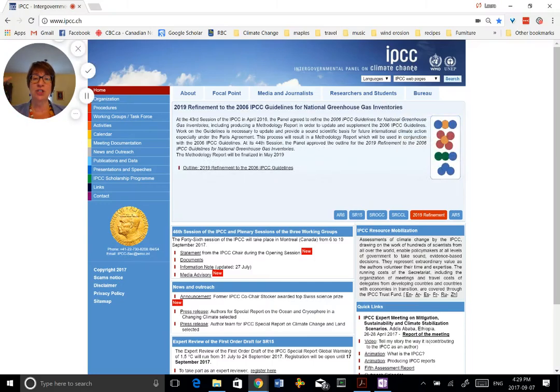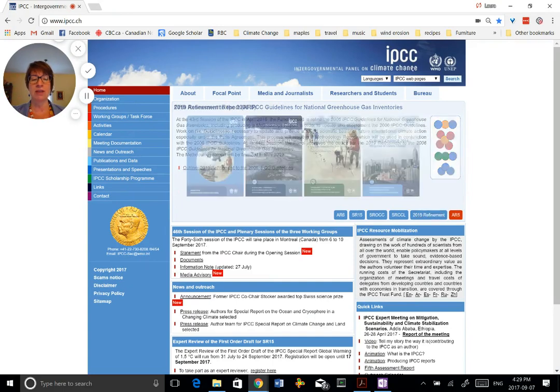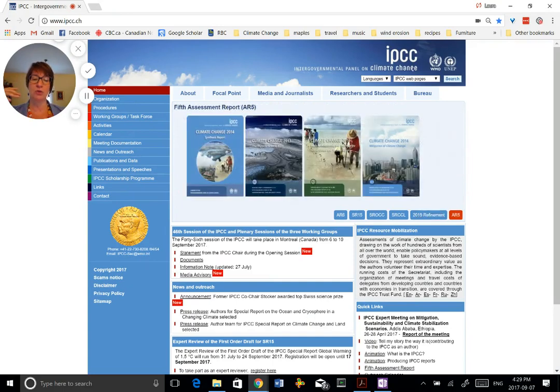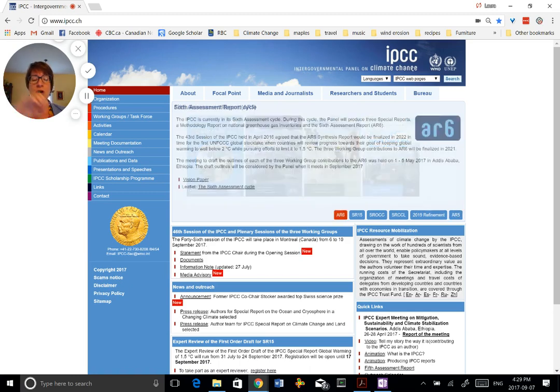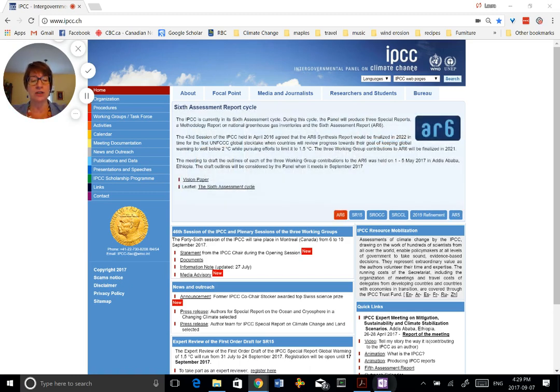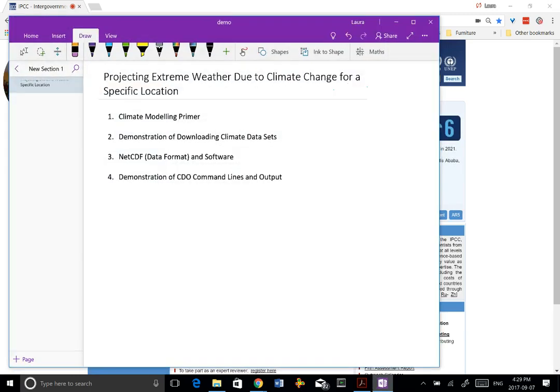Hi, this is part two of a series of videos where I'm sharing the methodology or the approach that I used in a recent study to project extreme weather for local communities or at a local scale due to climate change.